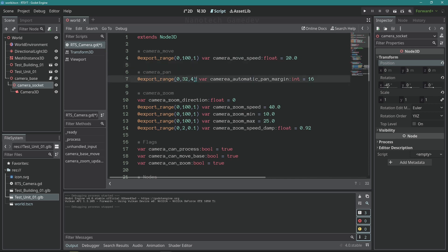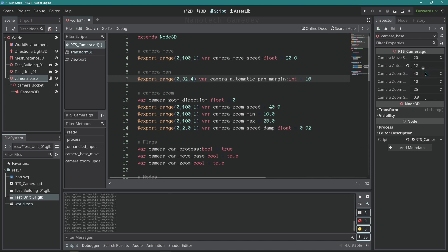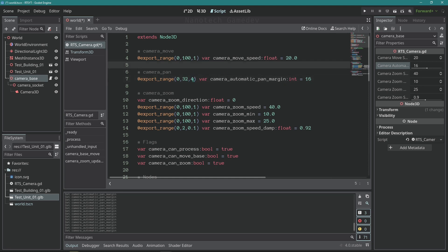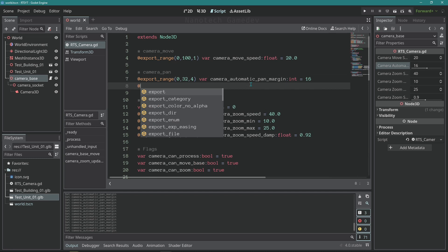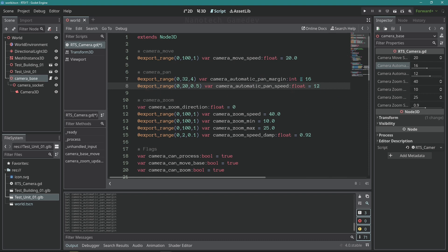The step parameter controls the increments of the range — since we set step at 4, increments will be 4. That's how you control the precision of the range parameter. We also want another export range for the panning speed, starting at 0, ending at 20, stepping by 0.5, for camera_automatic_pan_speed as a float with a default value of 12. Now we have a speed and a margin — that's all we need for automatic panning.